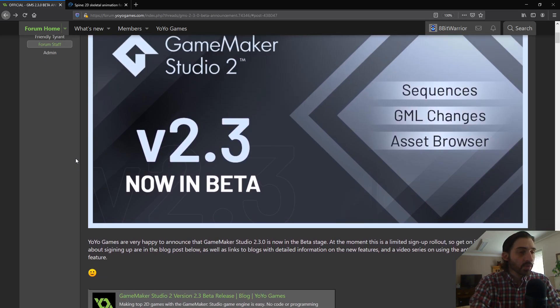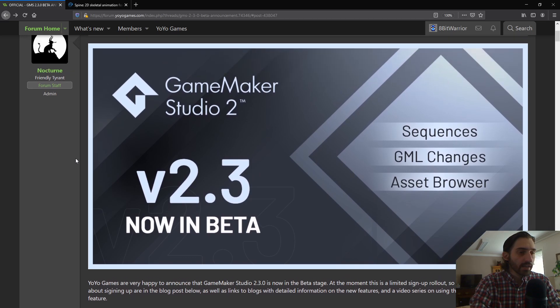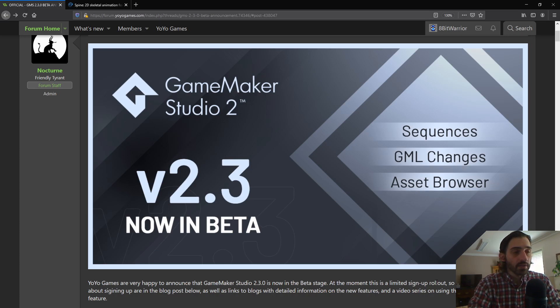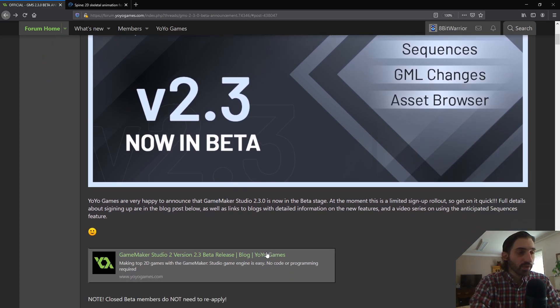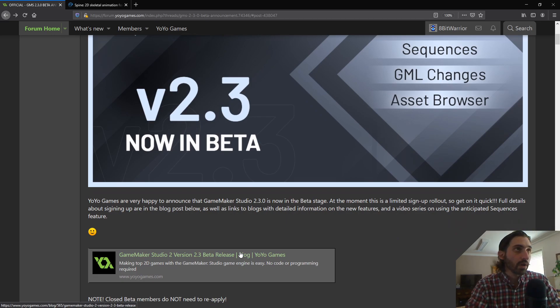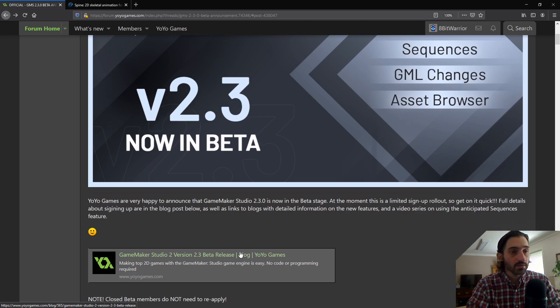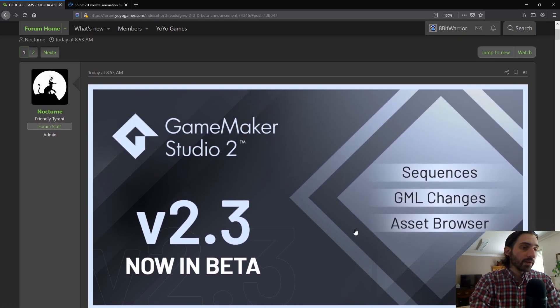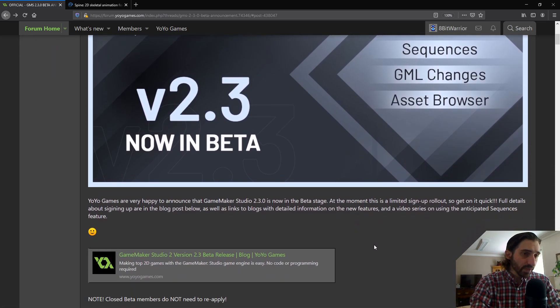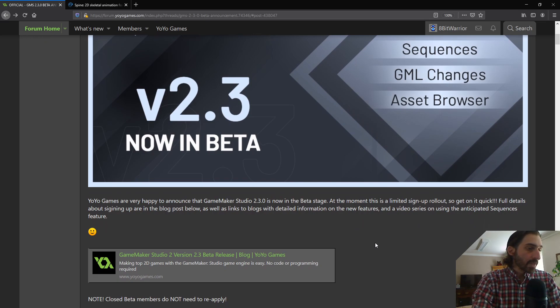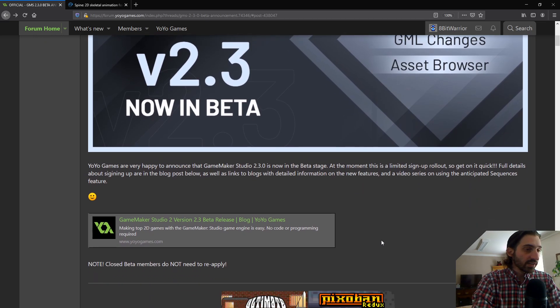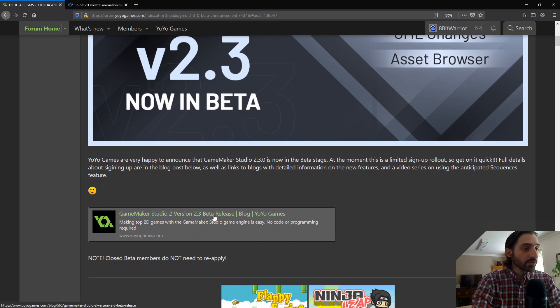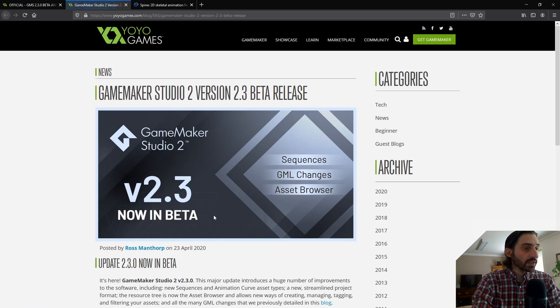Just a note that this is a limited beta right now. So as Nocturne mentioned, it's a limited sign up. If you want to sign up for this beta, you need to actually go to a link supplied here. I'll link in the description. Just make sure that you are logged into your YoYo Games account when you try to sign in for the beta. But yeah, you have to sign up and hopefully they email you and give you access to the beta.